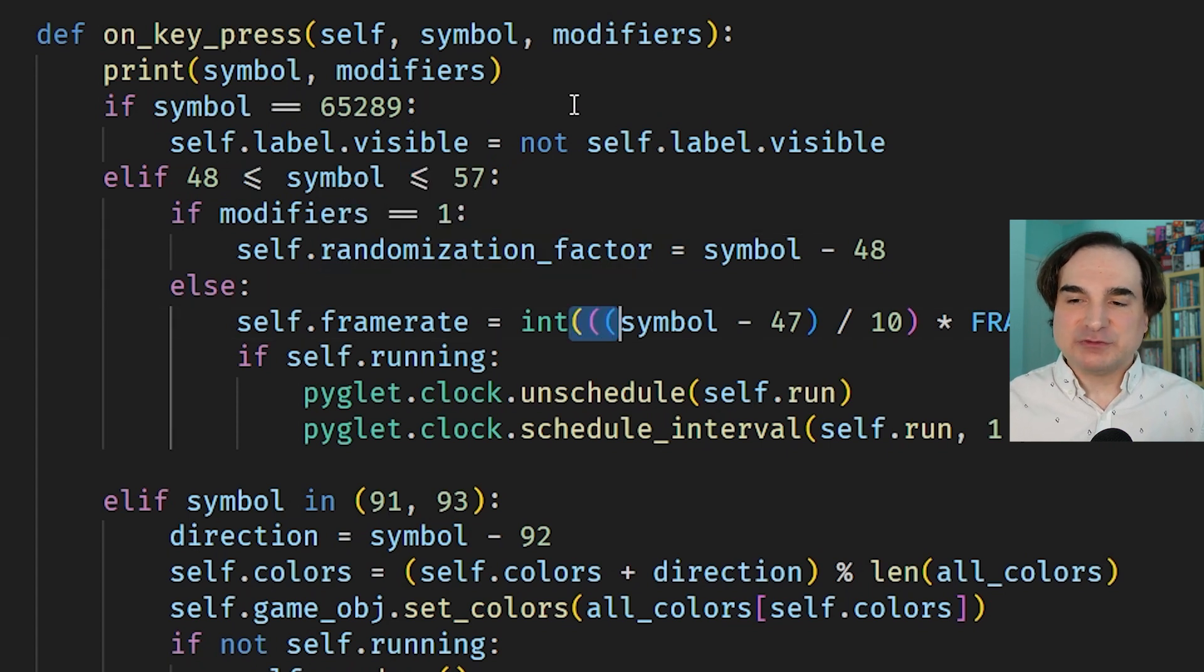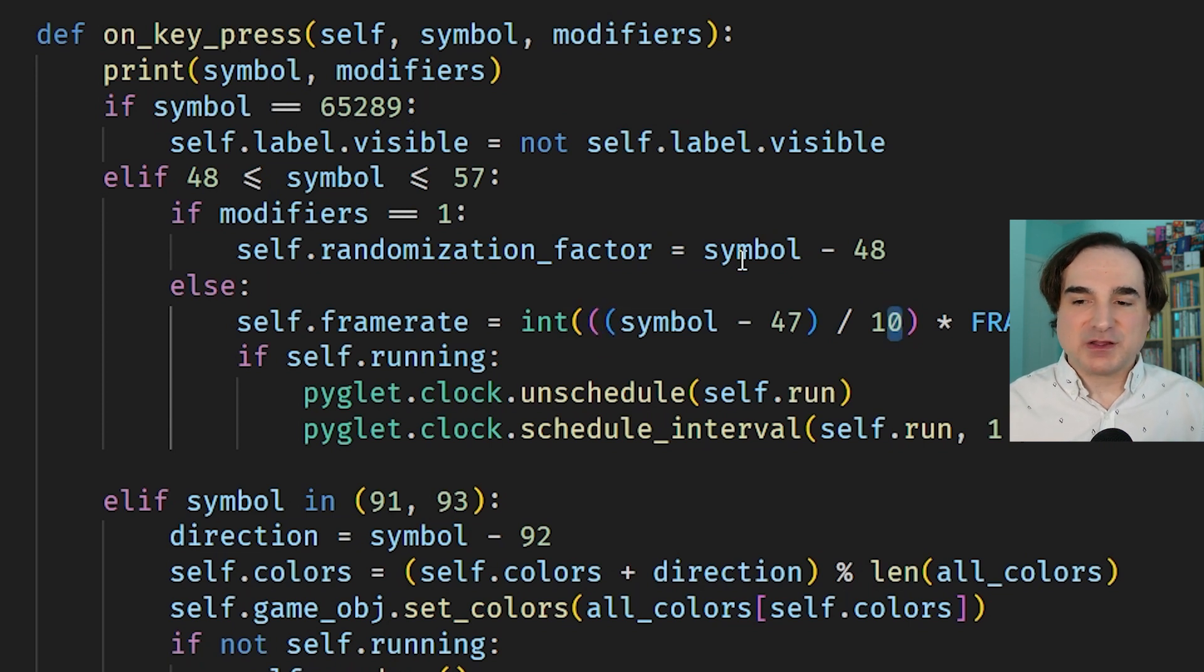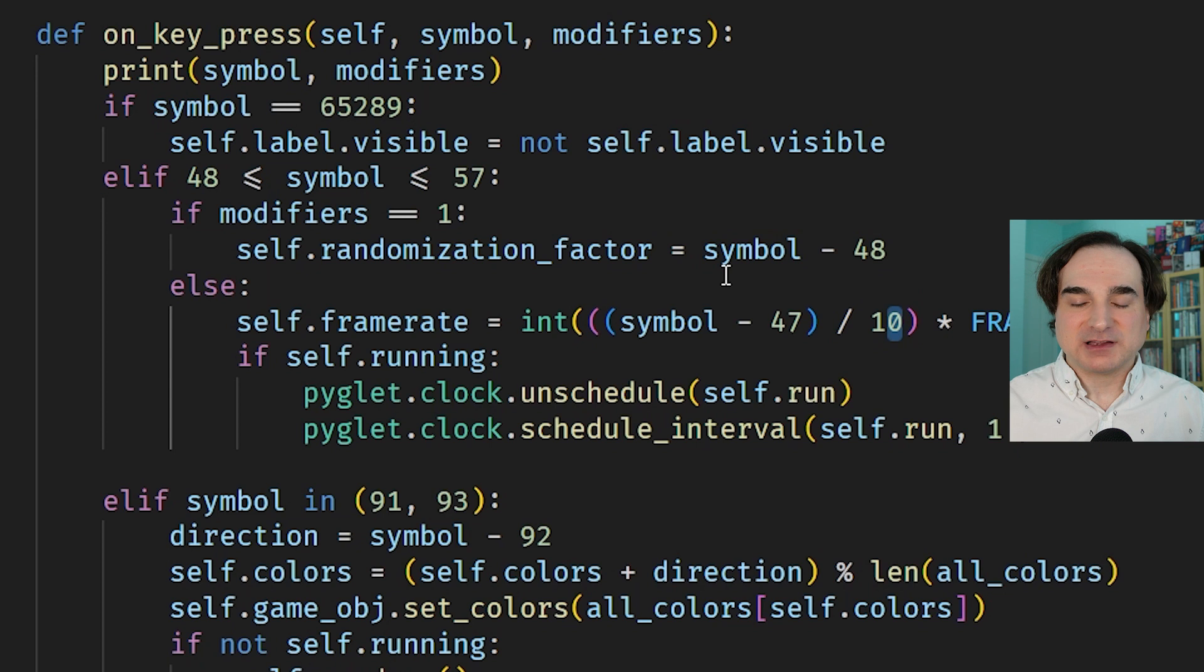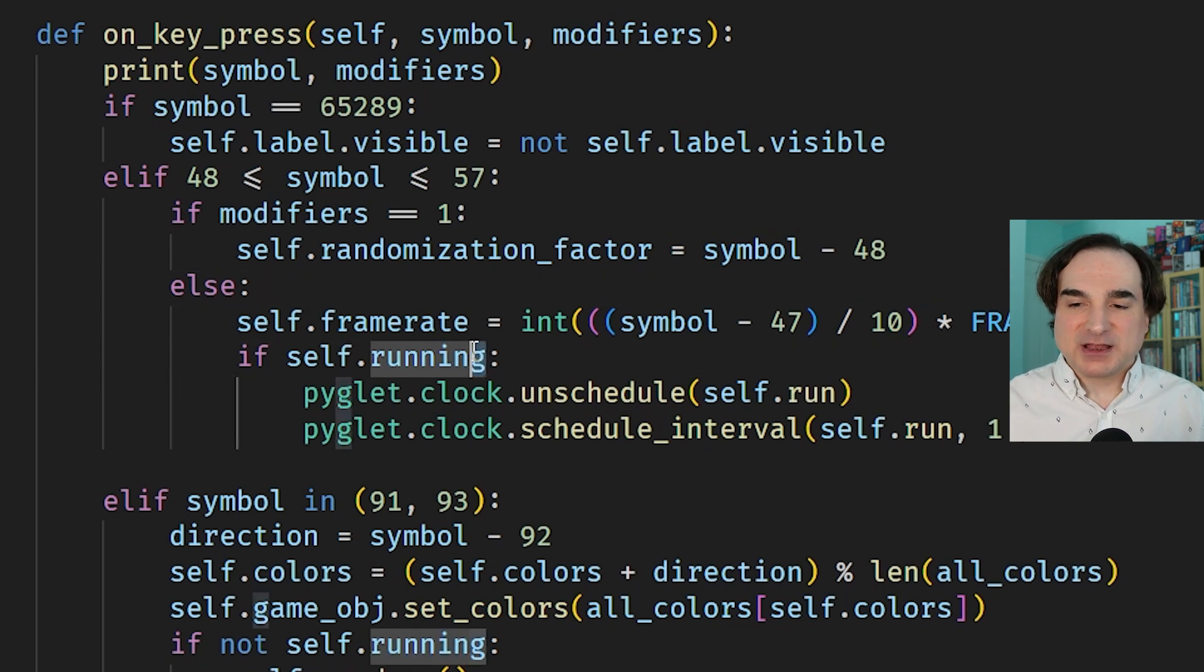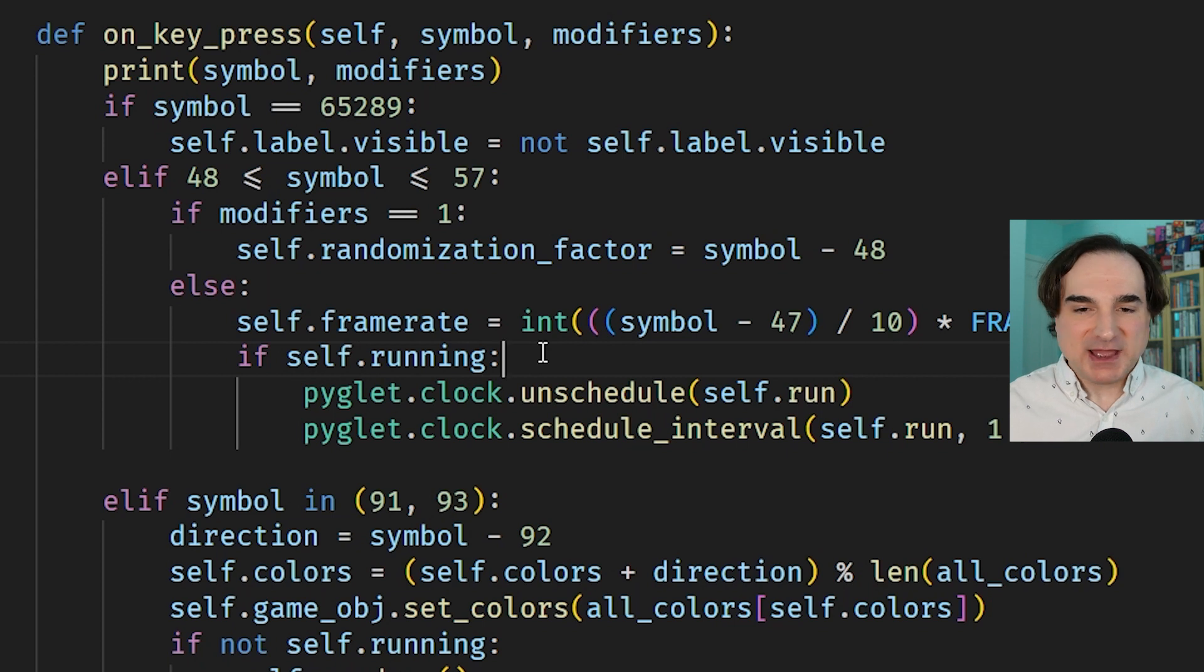And you can also choose variants of the font that use either a dotted or a slashed zero, or that vary the height and placement of the descenders like the G or the Y. And you can build those variants custom from source if you want to tweak the font's behavior manually. But the out-of-the-box version works beautifully.